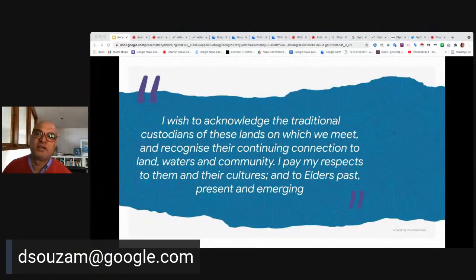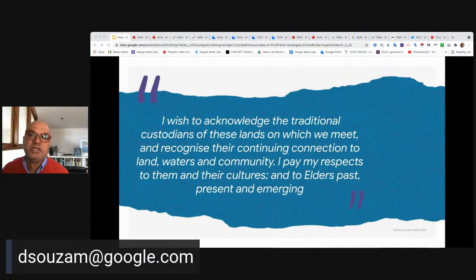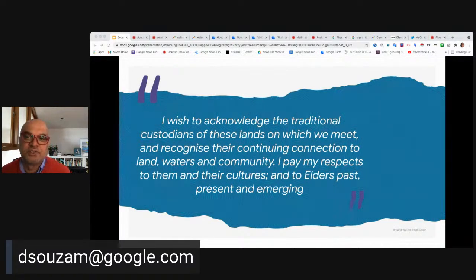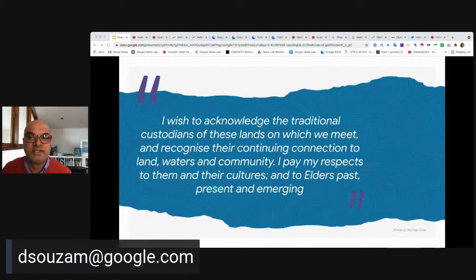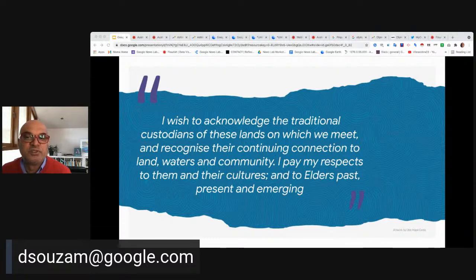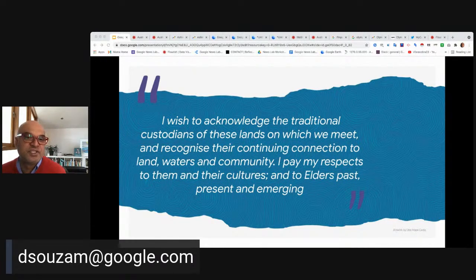My name is Miguel D'Souza. I want to acknowledge the traditional custodians of the lands on which we meet and recognize their continuing connection to land, waters, and community. I pay my respects to them and their cultures and to elders past, present, and emerging. I'm a journalist and teacher trainer, and I'm the Google News Teaching Fellow for Australia. I've worked putting out news since 1994 for companies like AAP, news.com.au, Seven, and SBS.